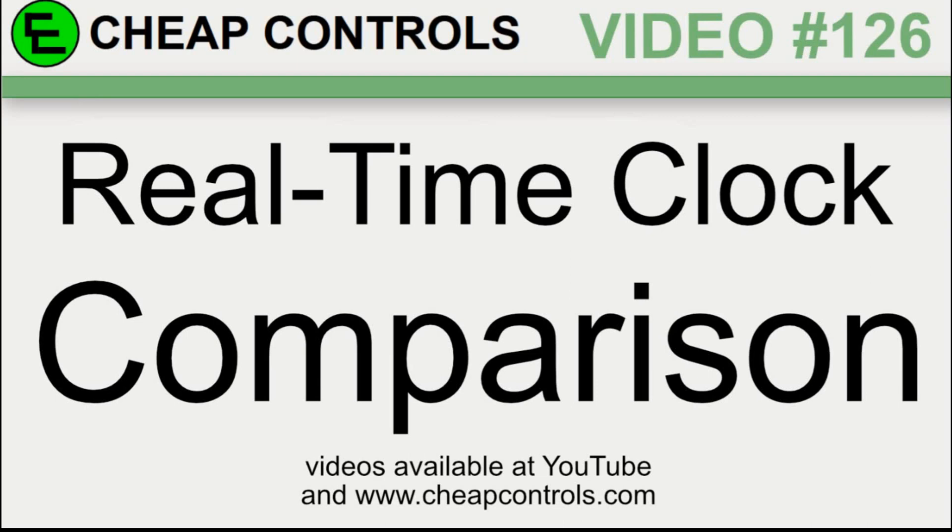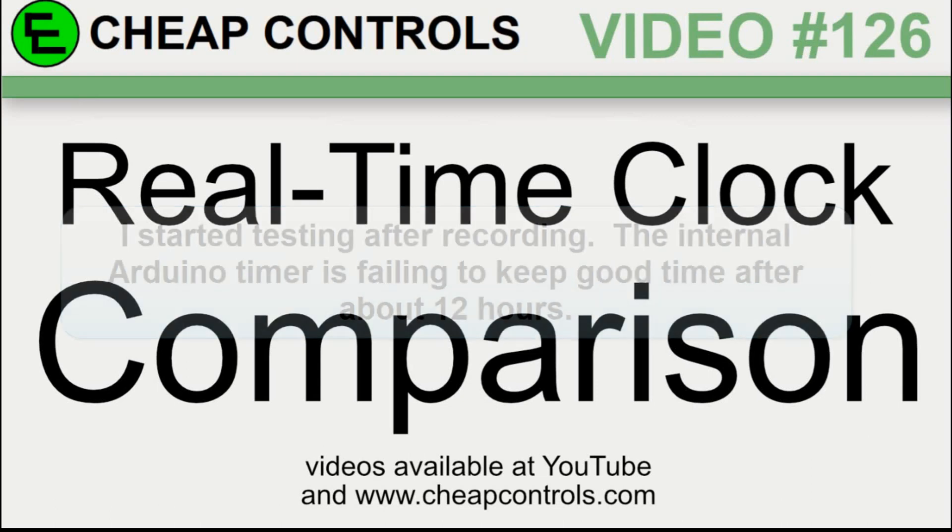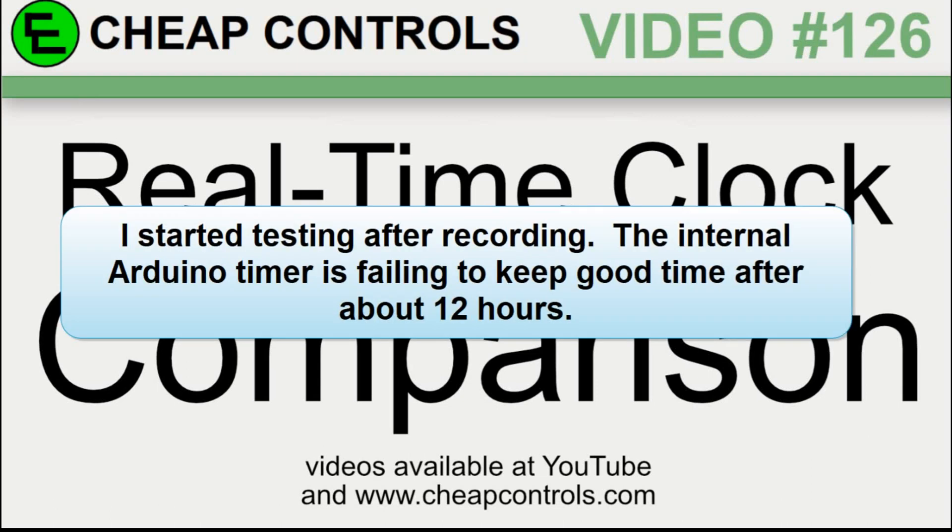In this video I'm going to tie a bunch of previous videos together and do a comparison of different real-time clocks. One that's built into the Nextion display itself, one that is a real-time clock chip, and then kind of the faked real-time clock in the Arduino.